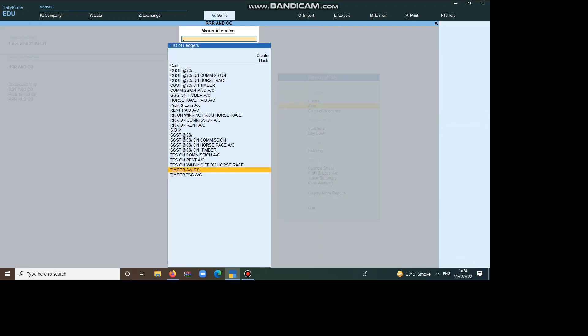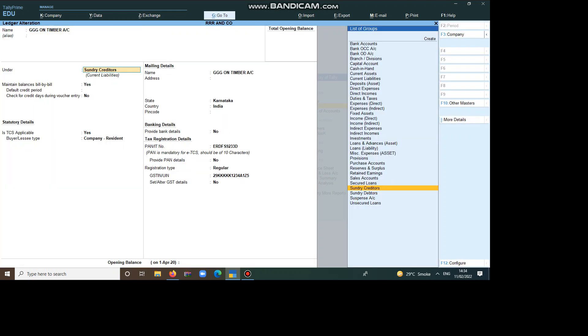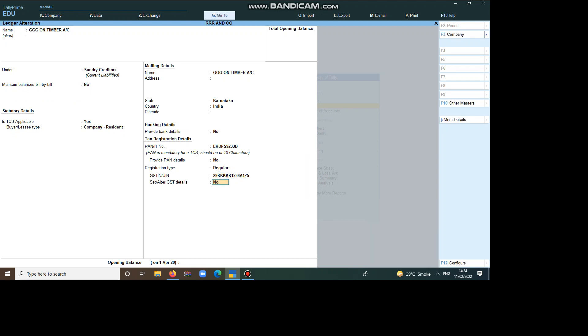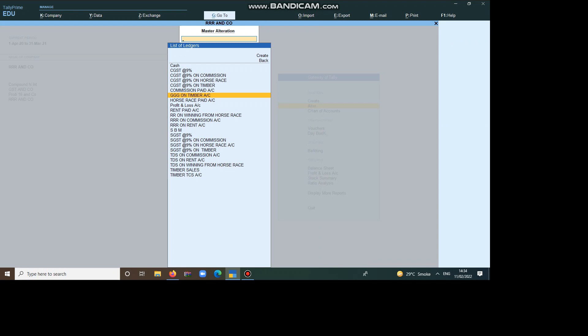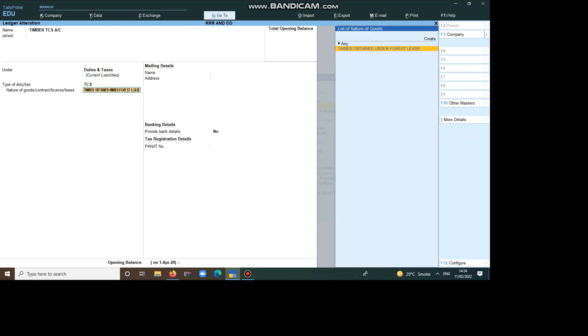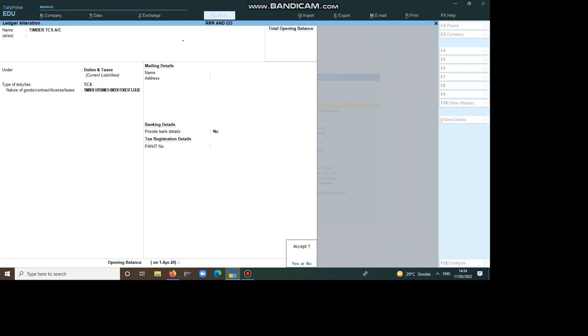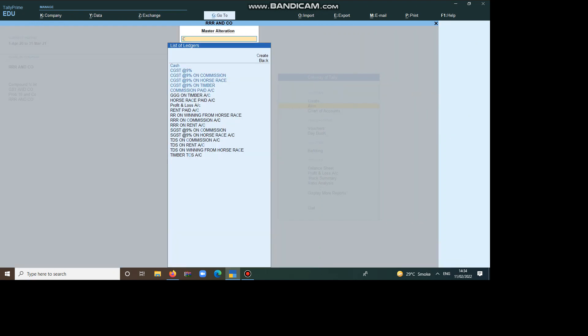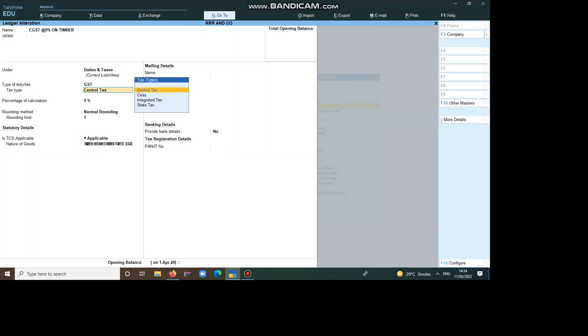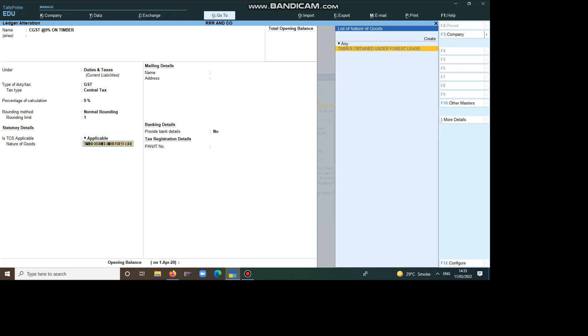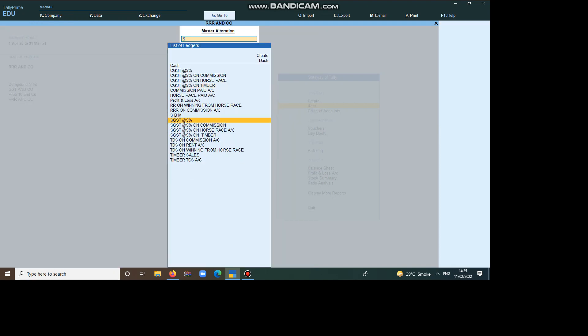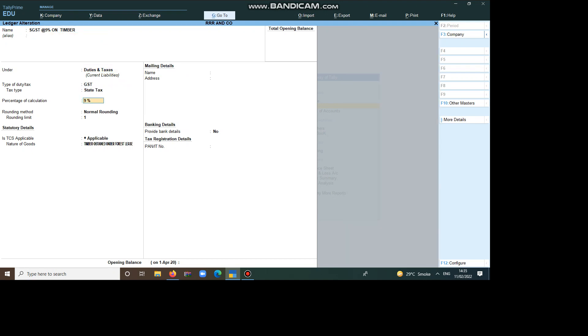Next, RRR Timber Account. We have to take it as CGST at 9% on Timber. Under Duties and Taxes, Central Tax 9%, Normal Rounding 1. So, we have to select the option, Timber Obtained Under Forest Lease. Same type, we have to give SGST on Timber. Duties and Taxes, State, Normal Rounding 1.